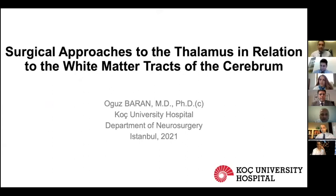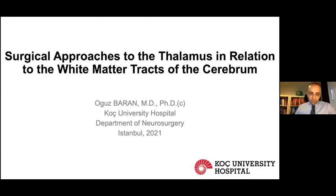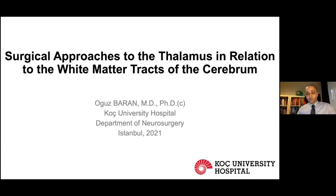Hello. Do you see my screen? Yes, we see. I will give a talk titled 'Surgical Approach to Thalamus in Relation to the White Matter Tracts of the Cerebrum.' I would like to thank Professor Nejvet Mpamir and Dr. Baran Boskurt for this invitation, and also Professor Baskaya for the kind words about our study.